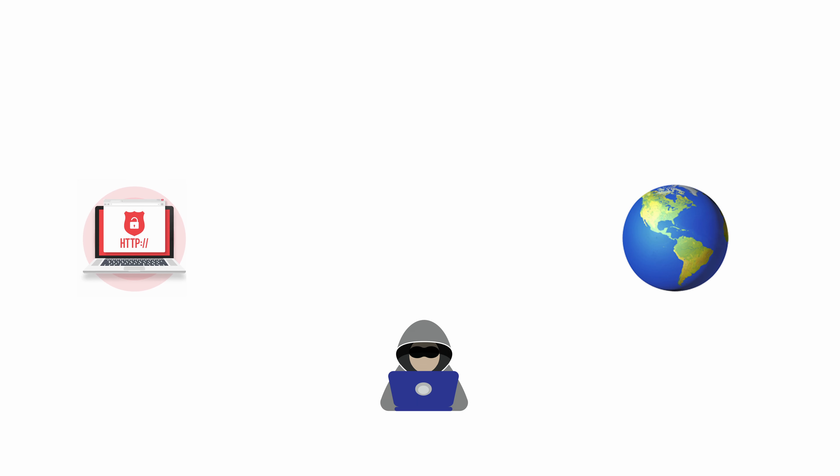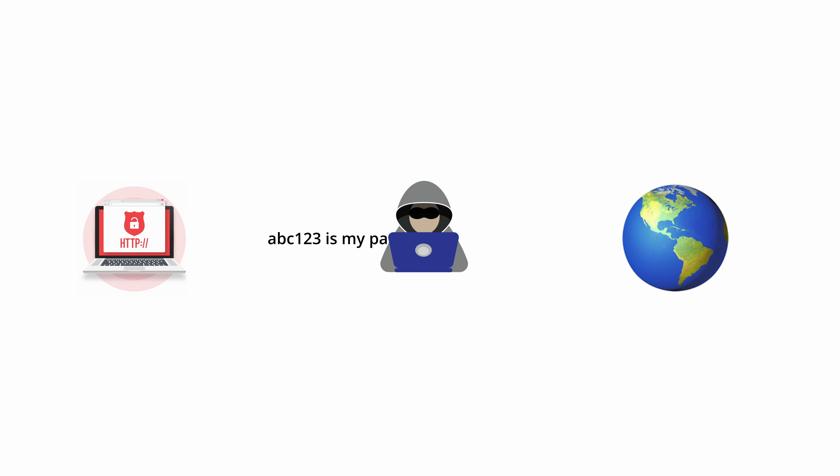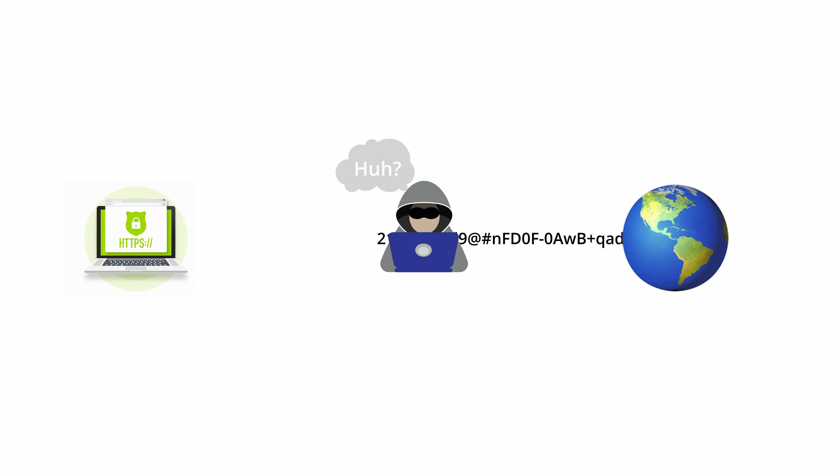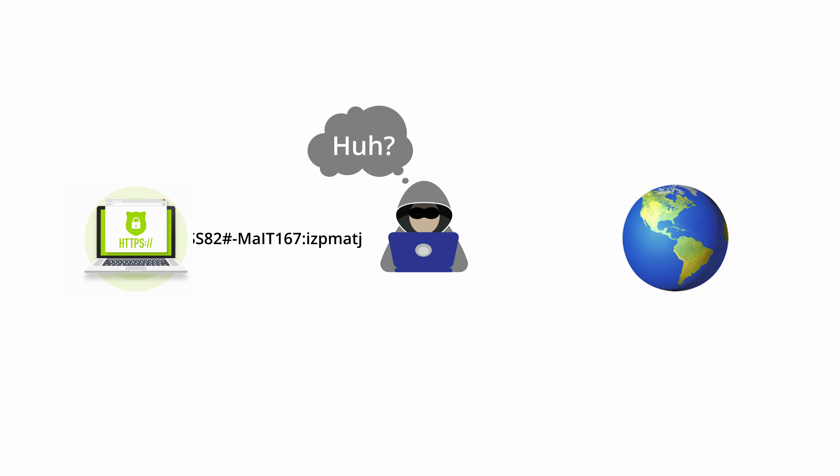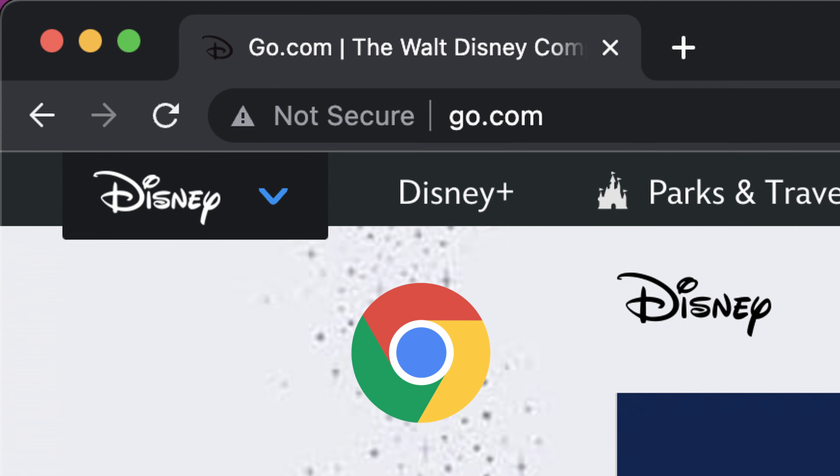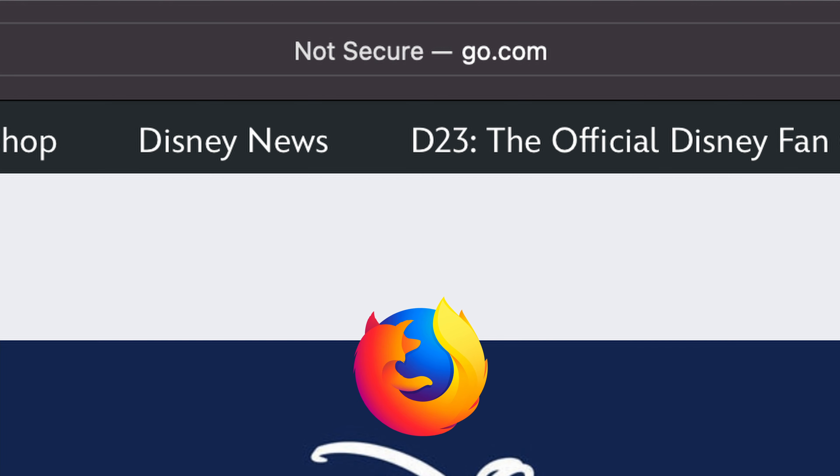Some might argue that if there's no confidential information on the website that HTTPS is unnecessary, but a man-in-the-middle attack might not only be able to intercept your web traffic, but also modify your web pages before they get to you and inject things like malware and advertisements. HTTPS prevents this from happening because even if there is a man in the middle, he is unable to modify the encrypted traffic since it's just going to look like gibberish.